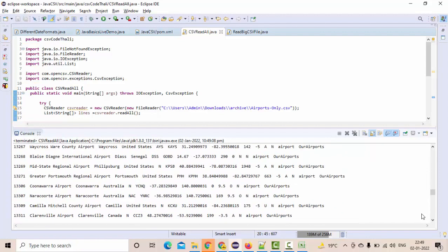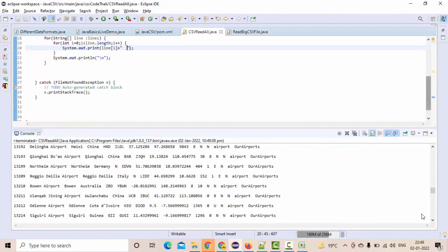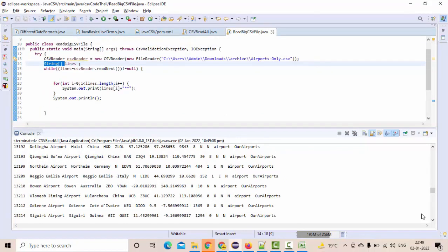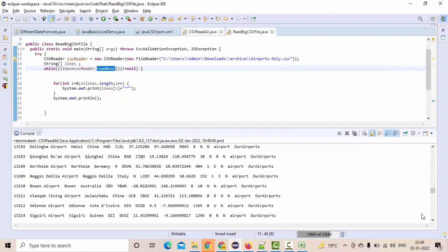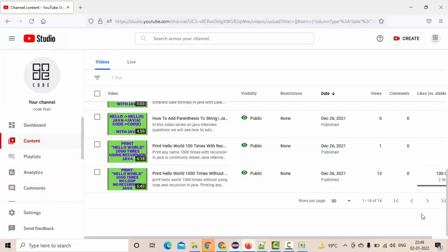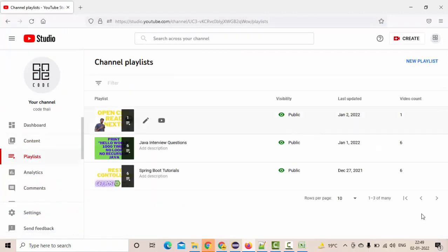This is the use of readAll method. In my previous video, we have seen the readNext. If you have time, I suggest you guys to give it a try on that as well. And I am going to prepare a few tutorials on this OpenCSV concept. I suggest you guys to go to this playlist called OpenCSV.